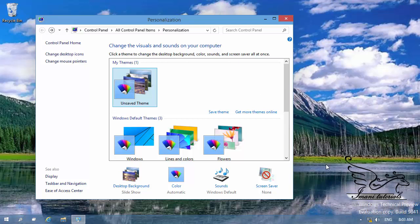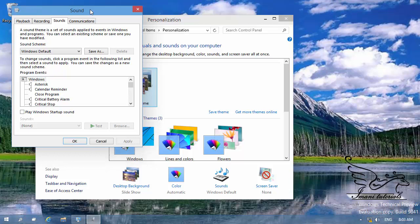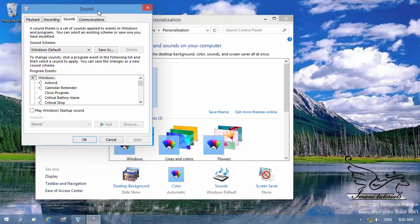Now, what about sounds? Whenever I open a window or receive an error message, I can hear some sounds. To change them, I click on 'Sounds' and this window opens — it's a kind of old window you may remember from Windows 98. These are the sounds you can hear; just click on one of them and click 'Test' to hear the sound.